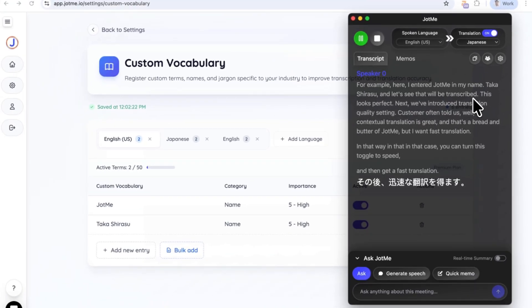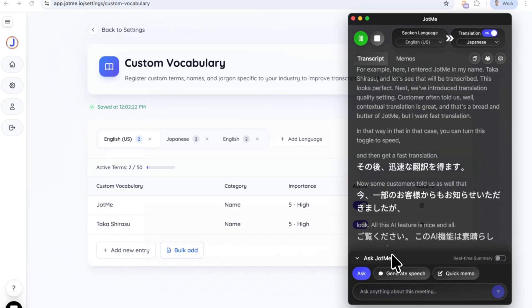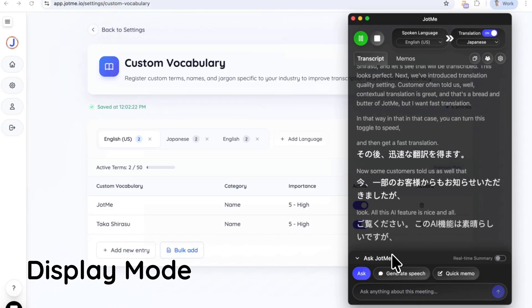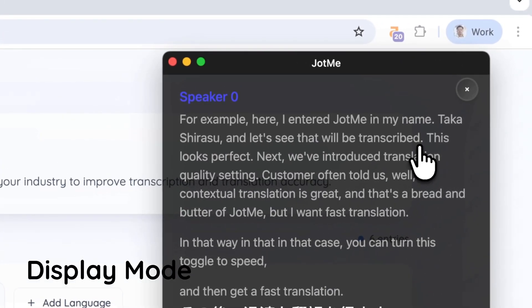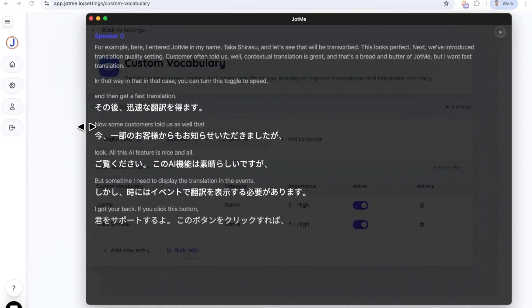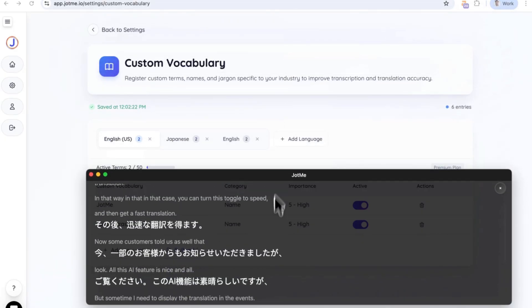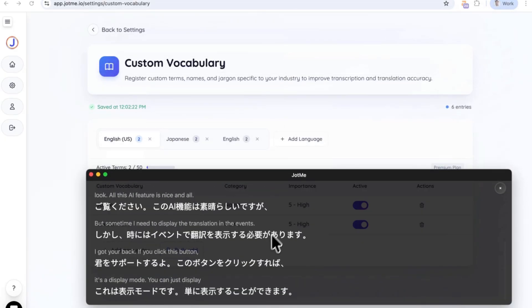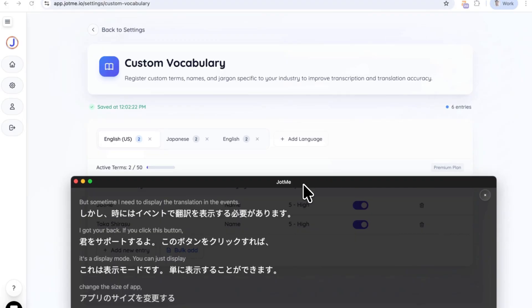Now, some customers told us that sometimes I need to display the translation in the events. I got your back. If you click this button, it's a display mode. You can just display, change the size of app, and then make it look like a caption.